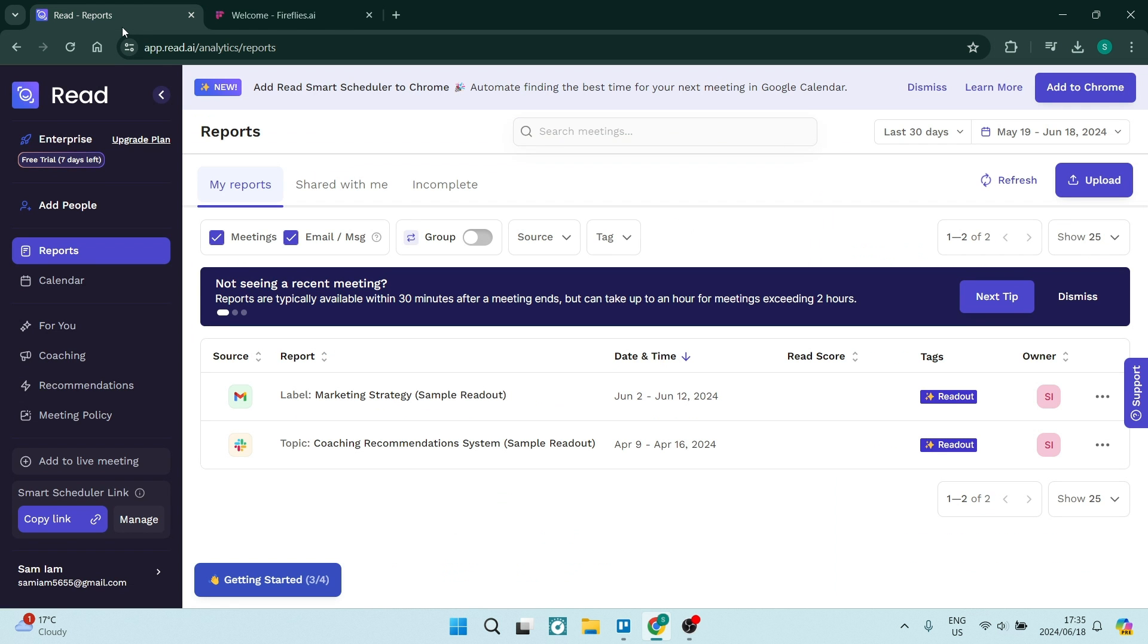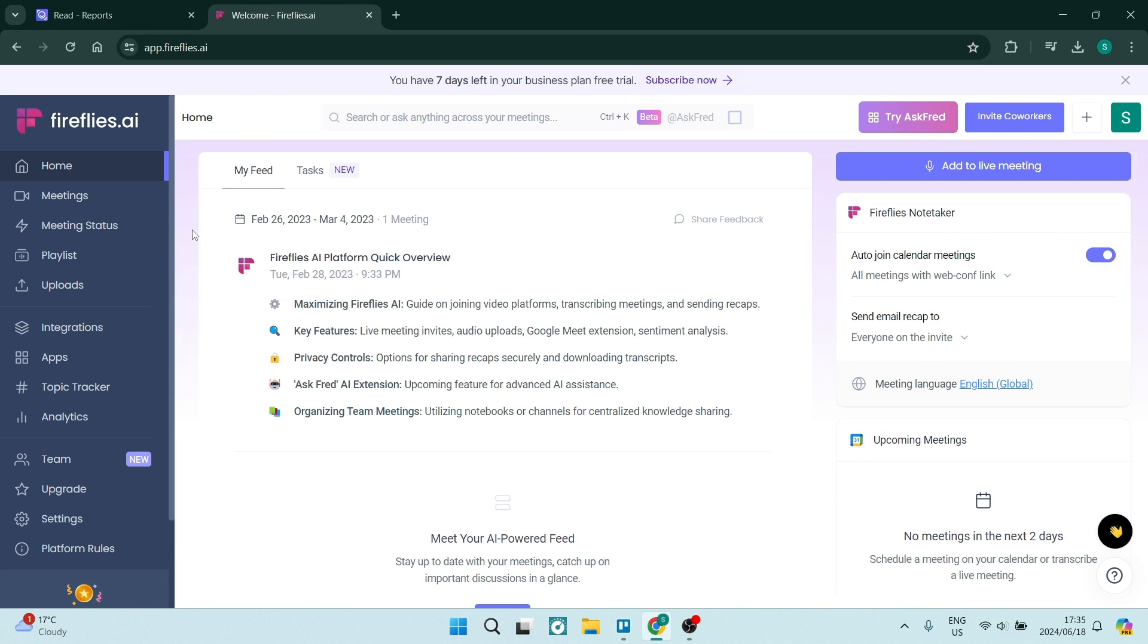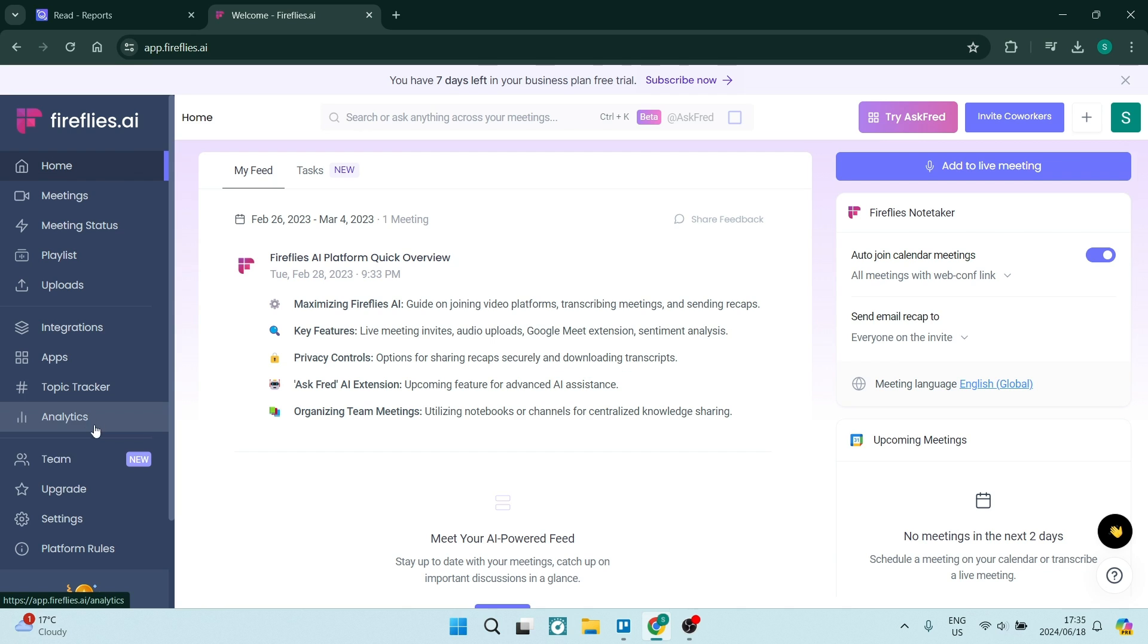I'm just having a look at these two items, though, and Read.ai does seem a little bit more complicated and doesn't seem as feature-rich. Fireflies, for me, is going to win this one. I feel it does have more to offer, given the amount of integrations and apps that it's got. It just feels like an easier platform to work on.